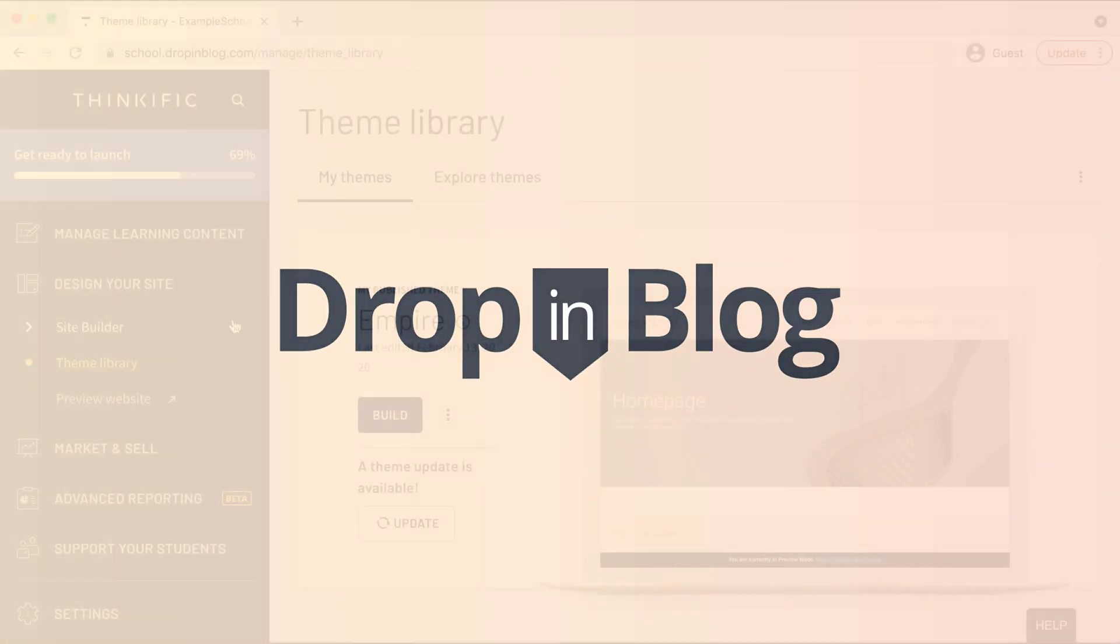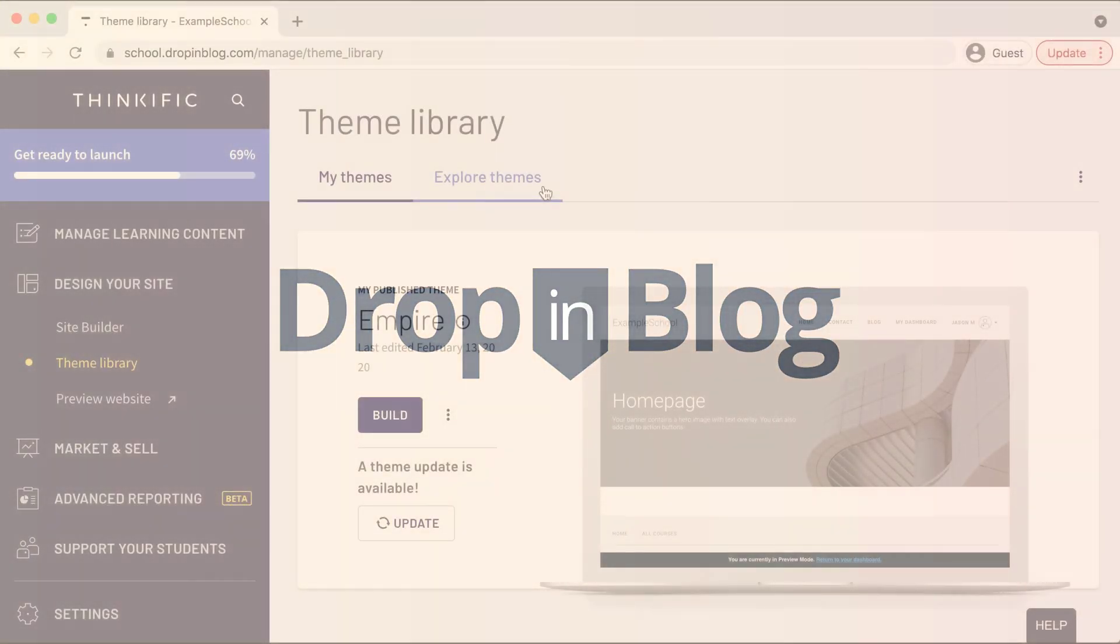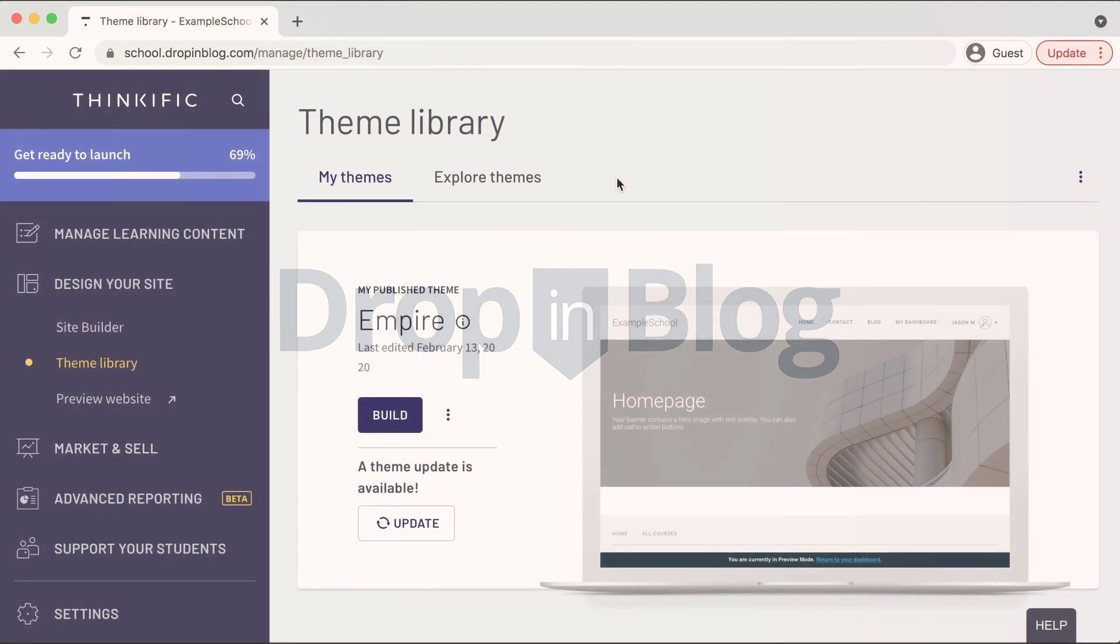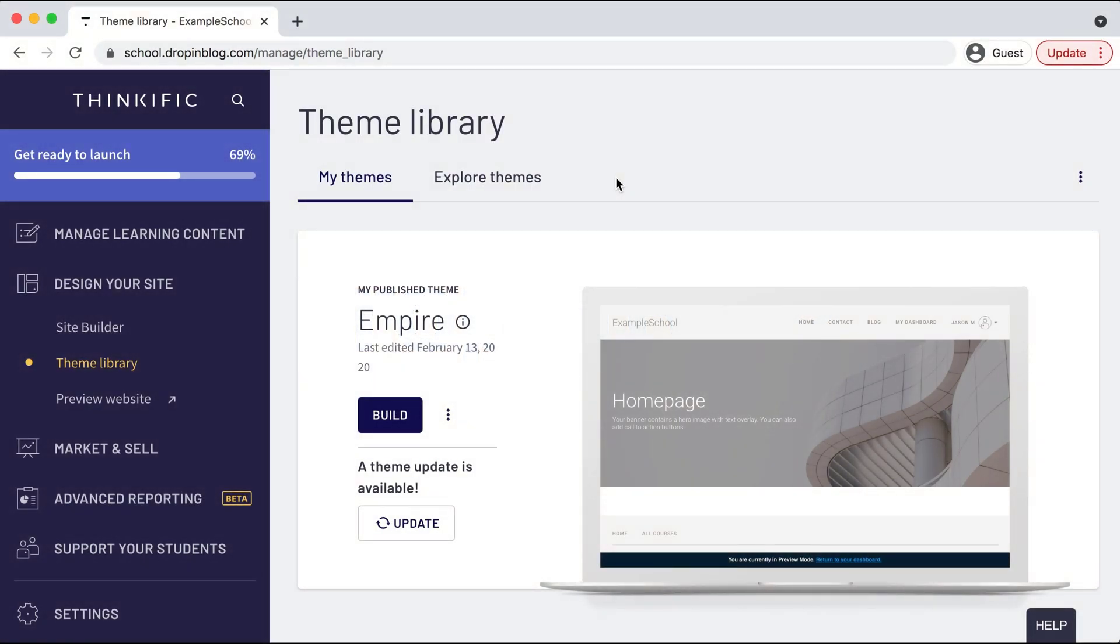Today, I'm going to show you how to add a blog to your Thinkific site using drop-in blog.